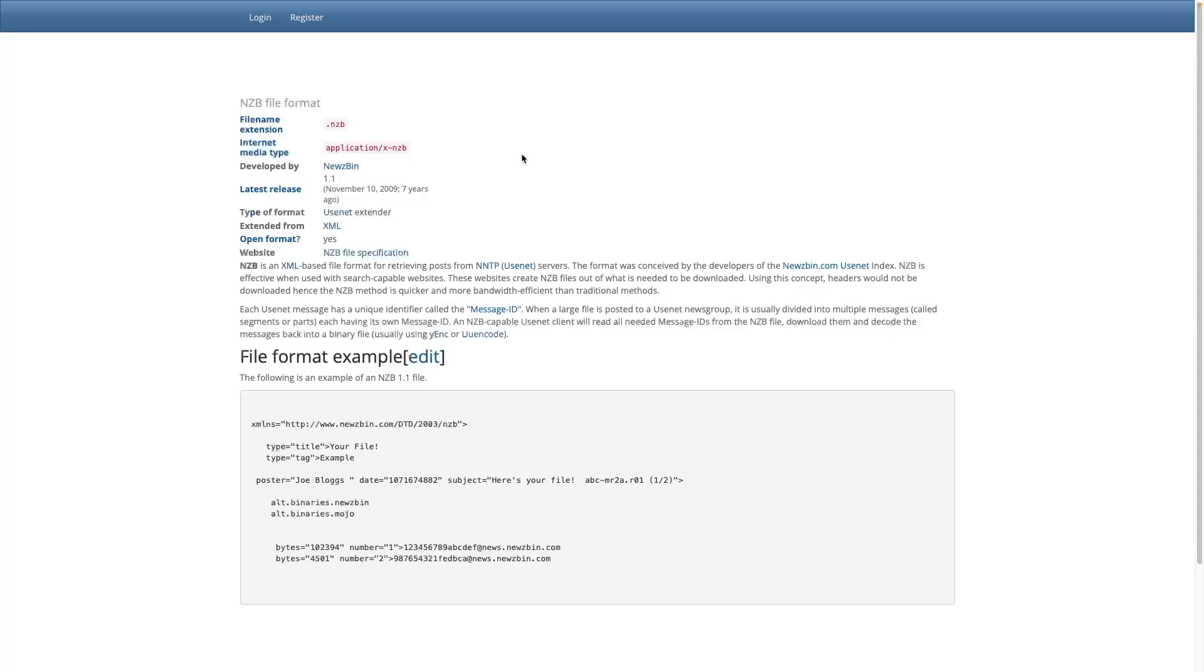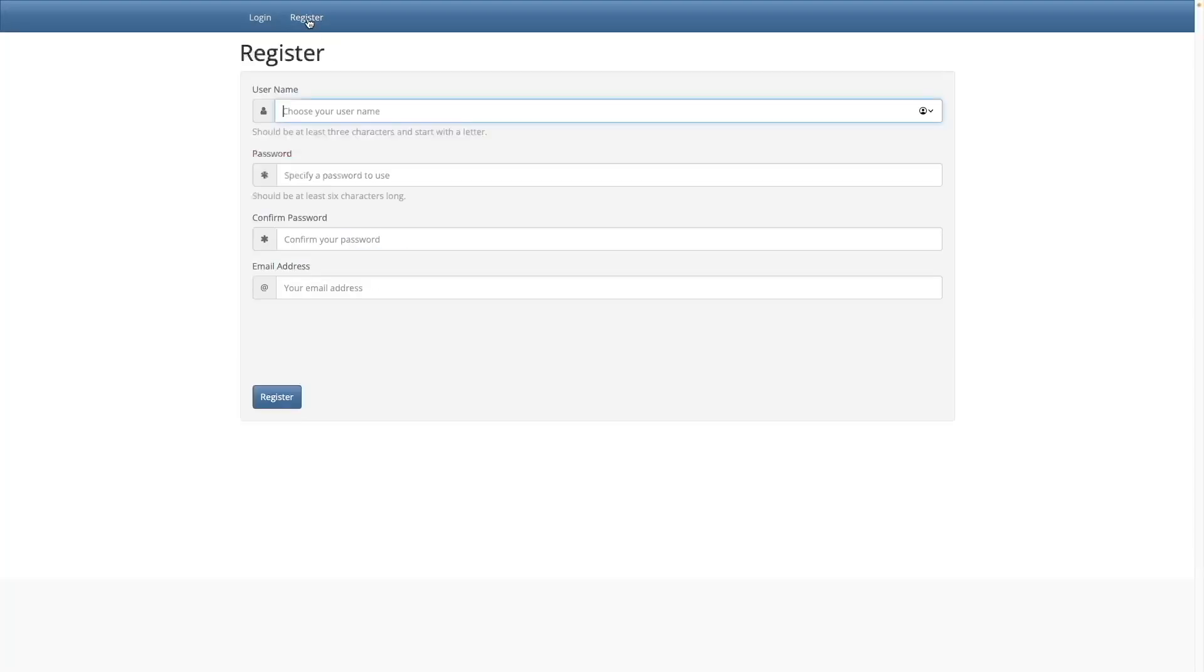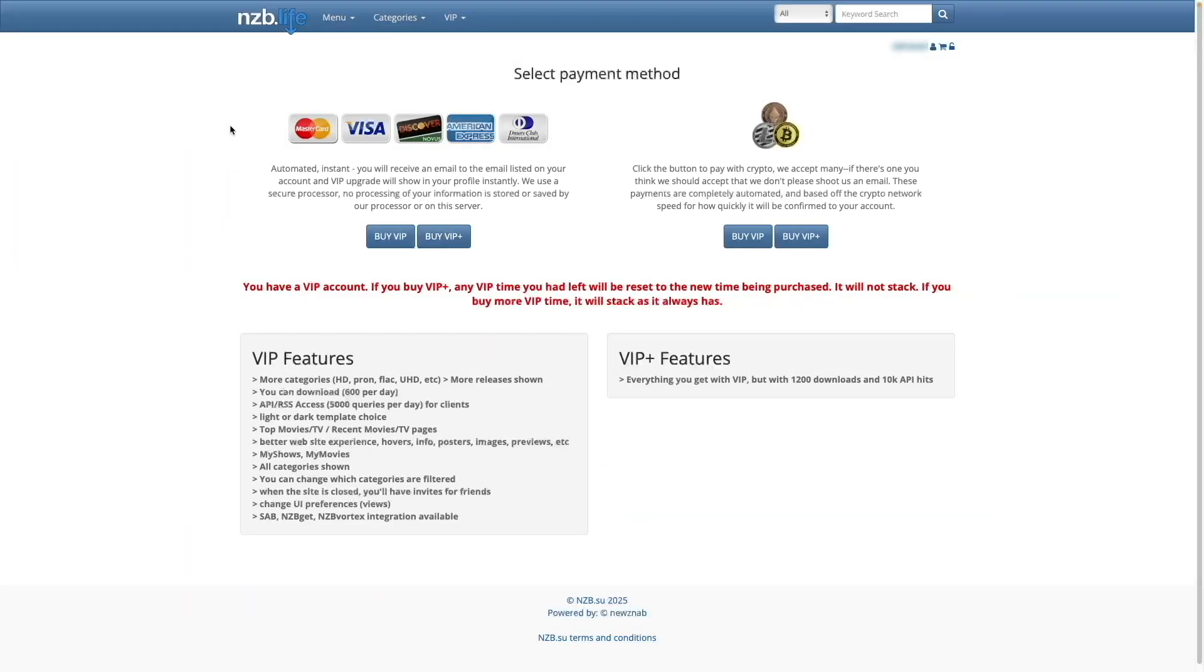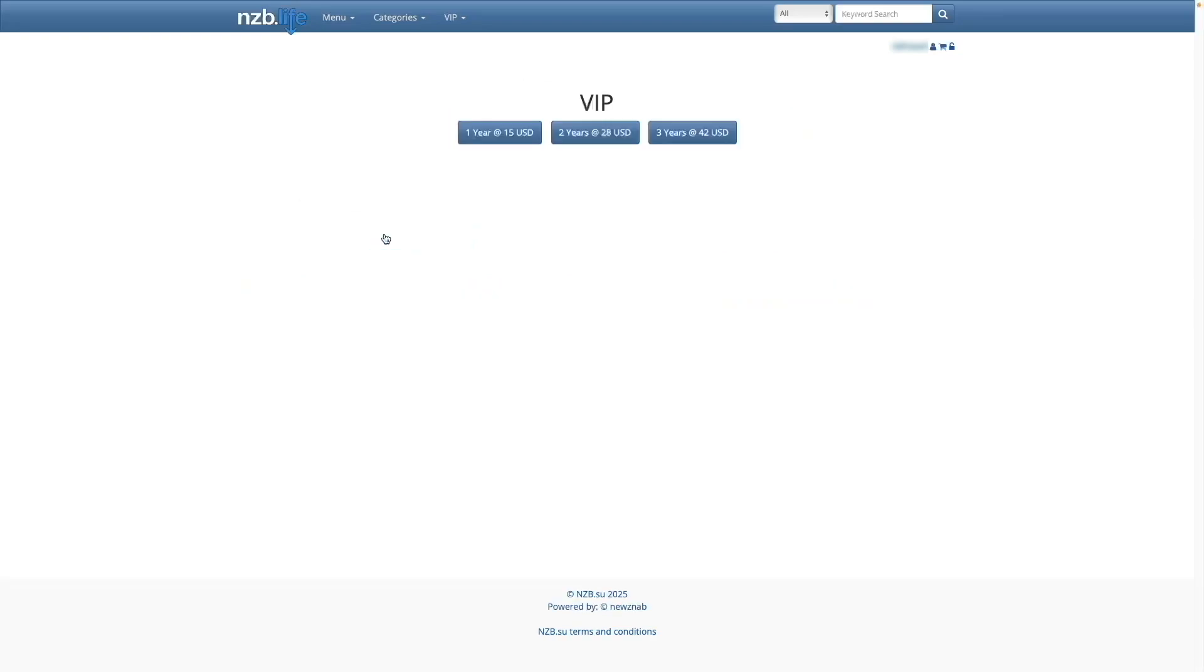For nzb.su, you'll need to visit the website, register for an account, and pay for a subscription. I personally signed up for the VIP account and paid for a year, which costs $15.